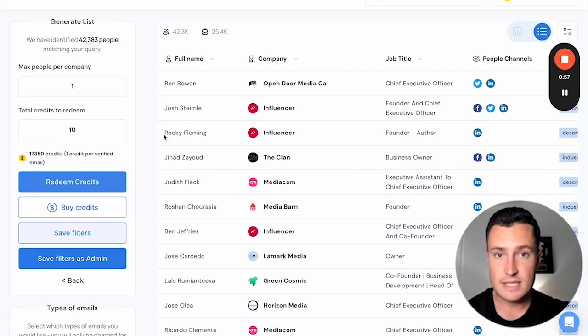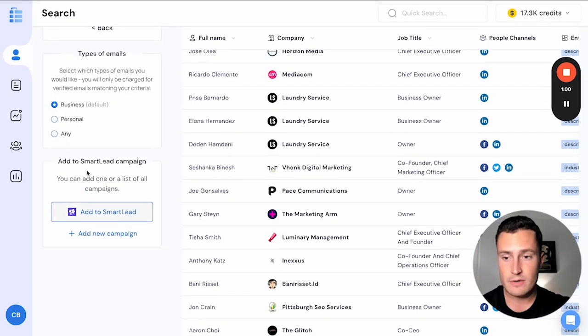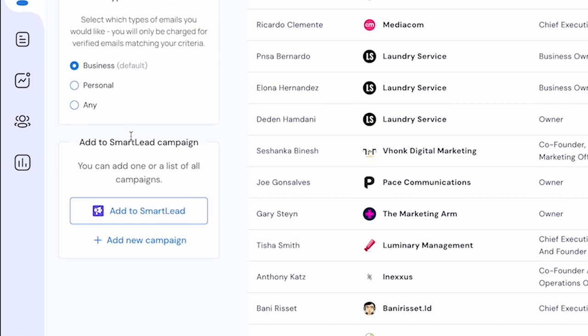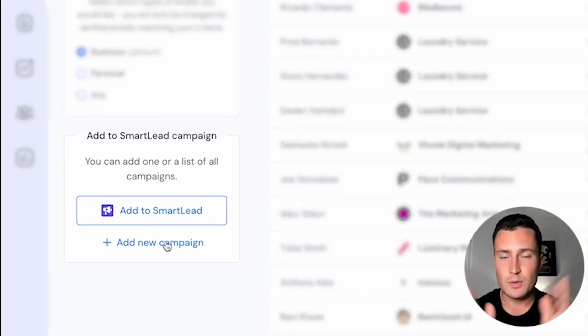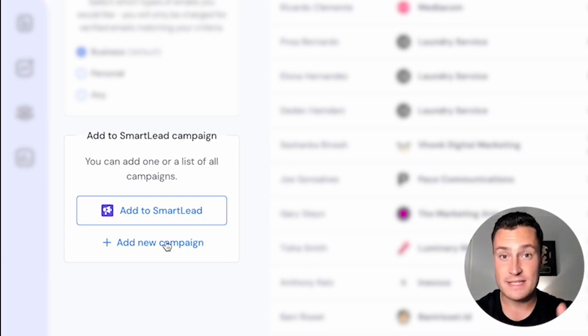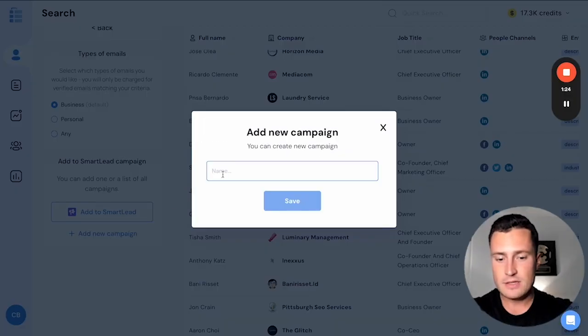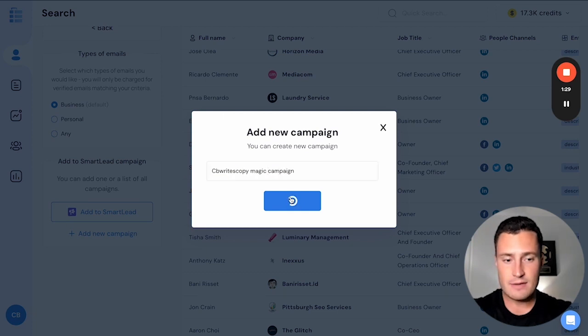And now instead of clicking redeem credits, all we want to do is go down here to the add to Smart Lead campaign widget that is now inside your ListKit. Once you set up the API, you can now build a Smart Lead campaign from scratch inside ListKit. Add new campaign. Let's call it CB Rights Copy Magic Campaign. Click save.